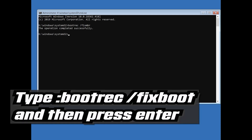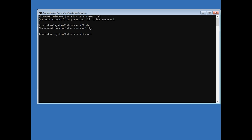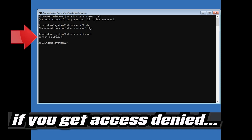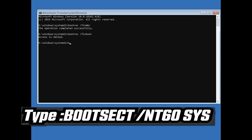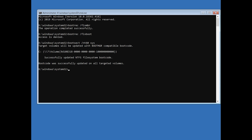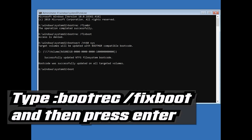Type bootrec /fixboot and then press Enter. If you get Access Denied, type the following command and then try again. Type bootrec /fixboot and then press Enter.